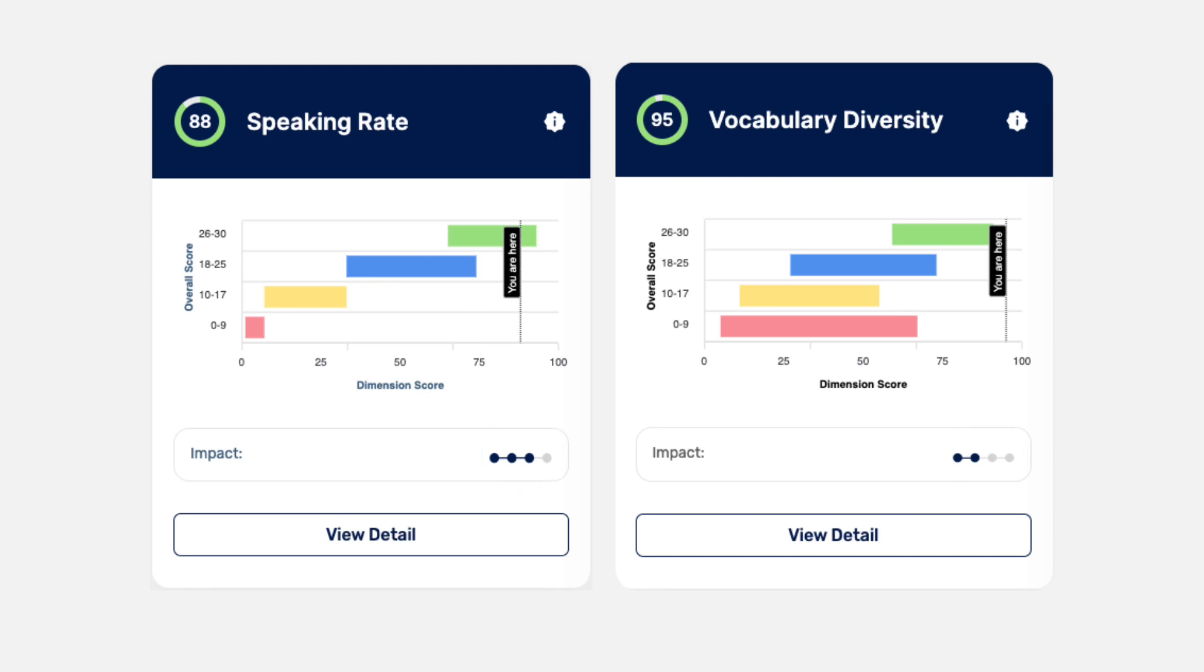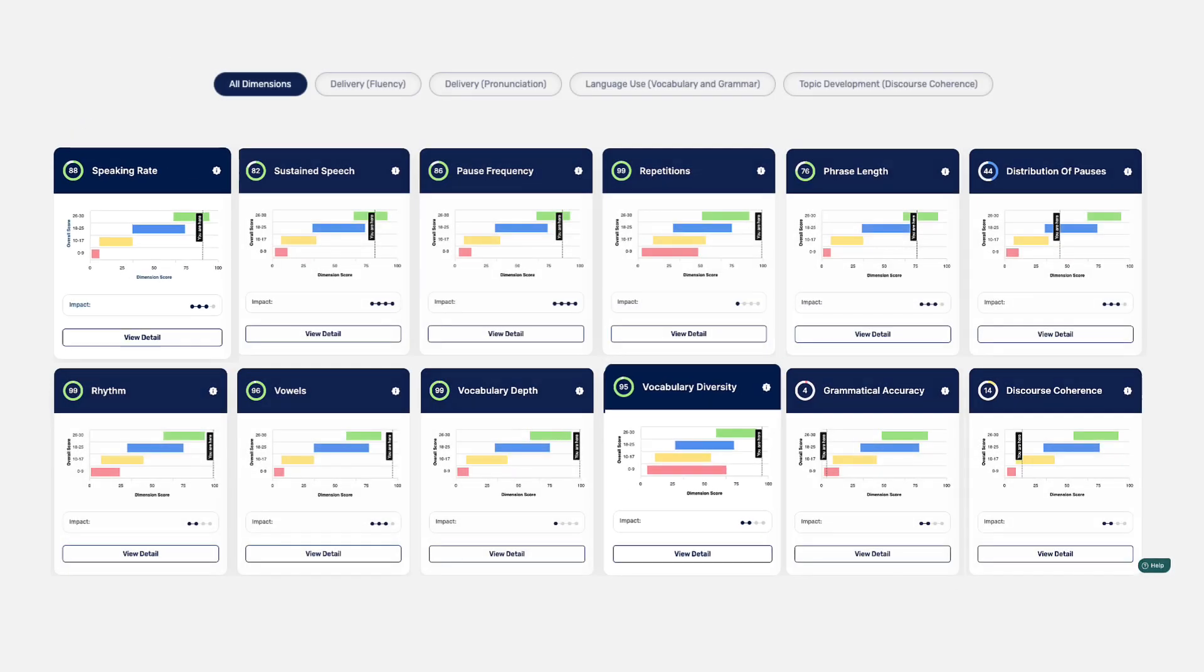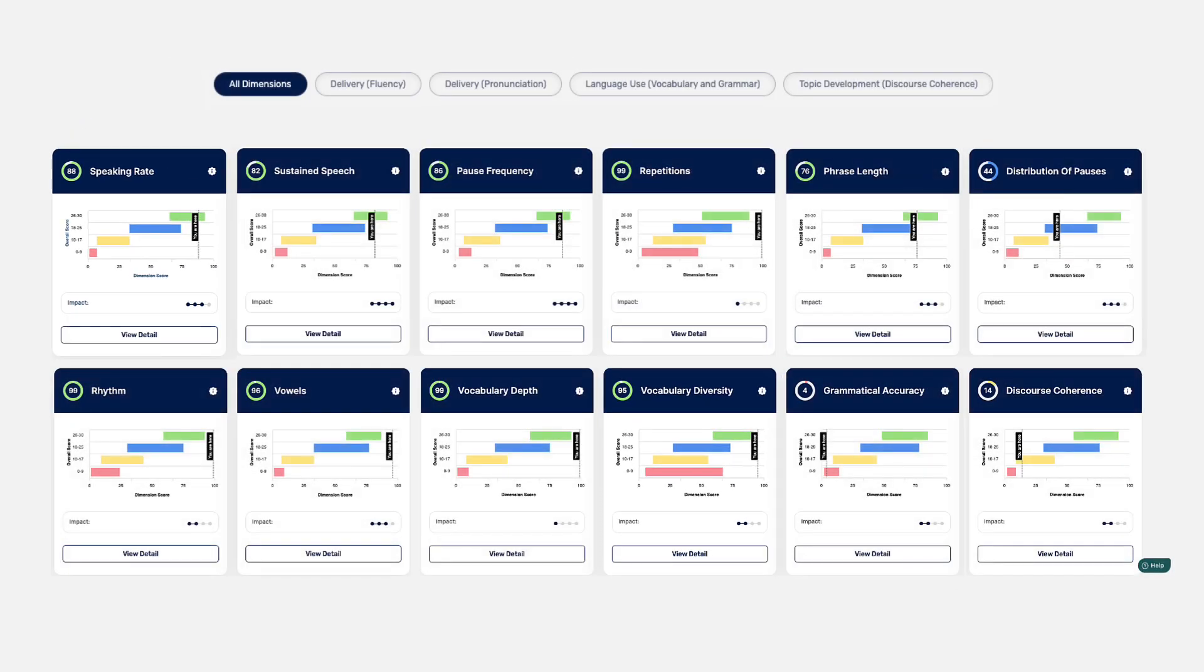One dimension on its own is not a reliable indicator of your TOEFL speaking ability. That's why you need to consider all of the dimensions when you assess your speech rater scores. So it's important to look at the whole picture.